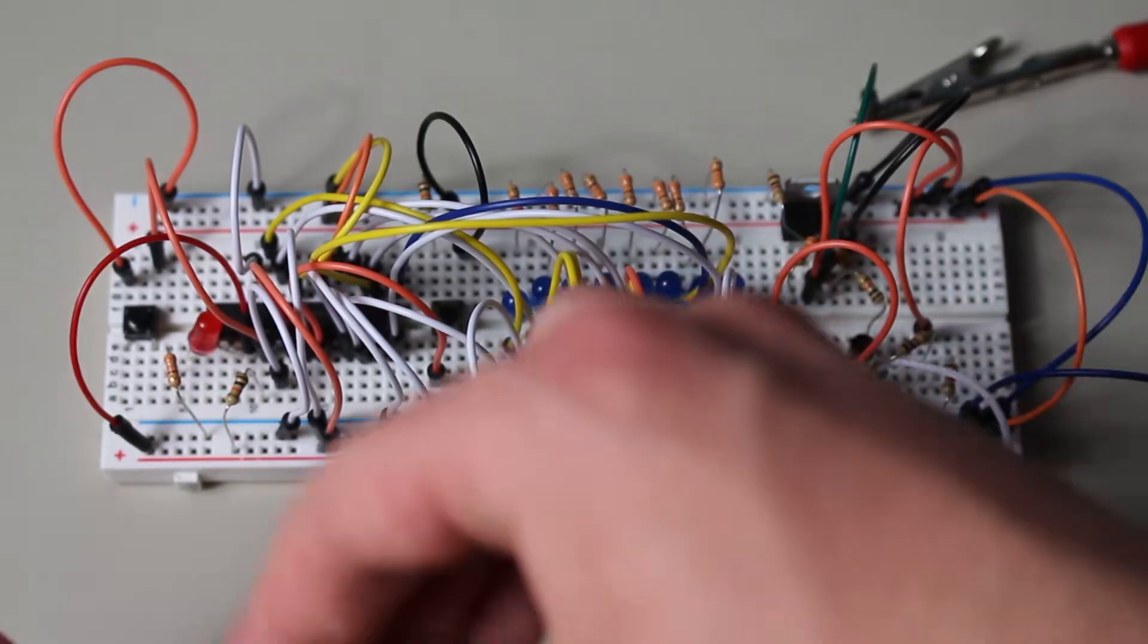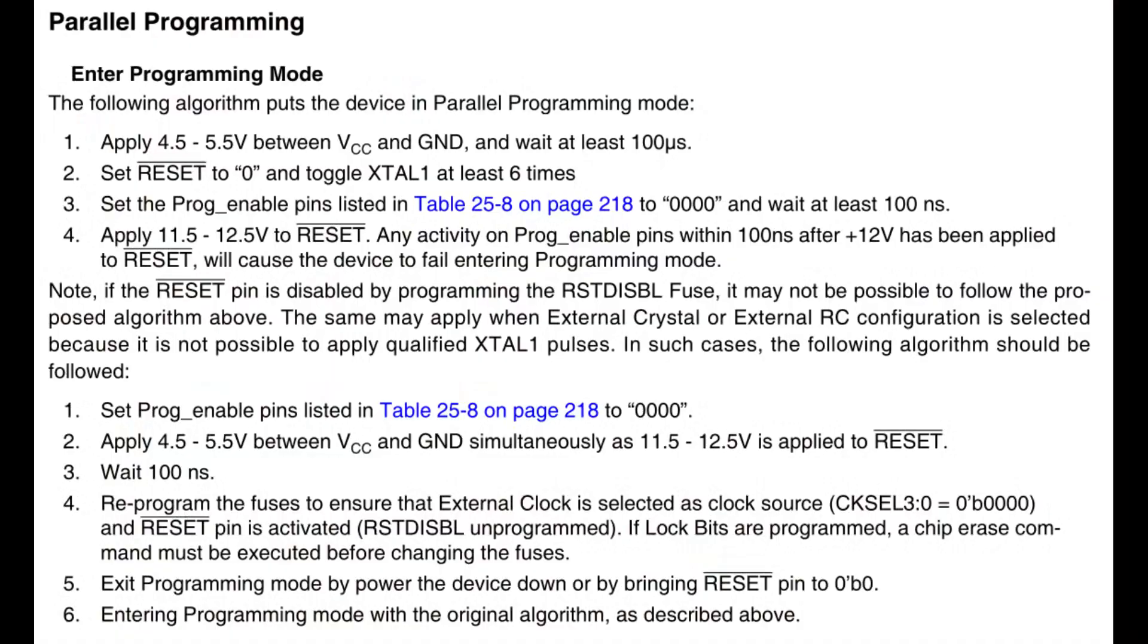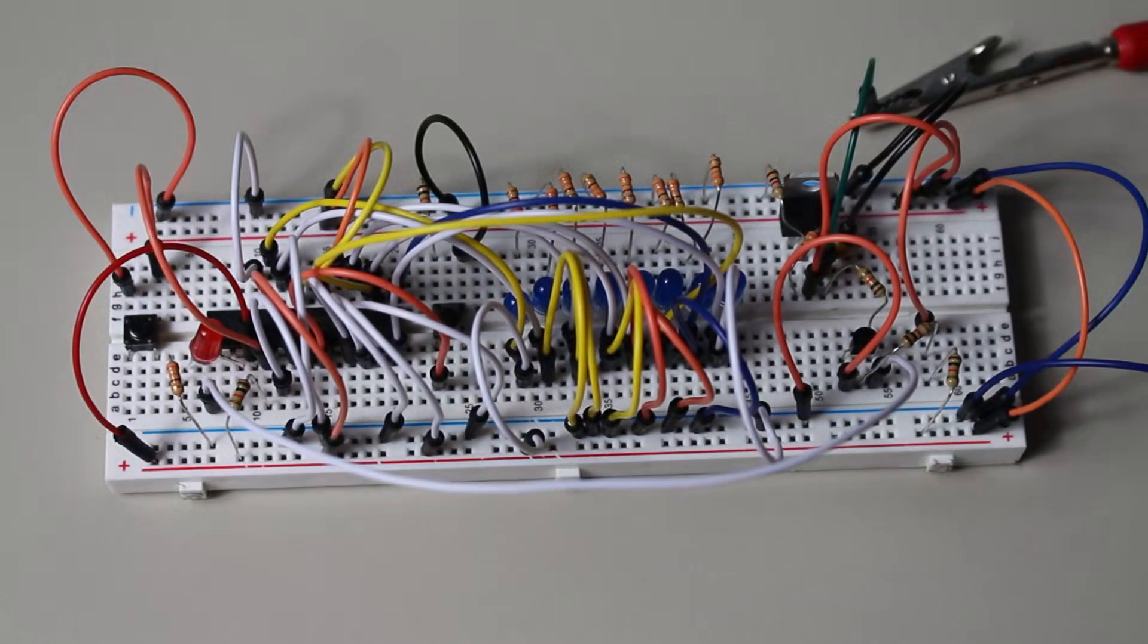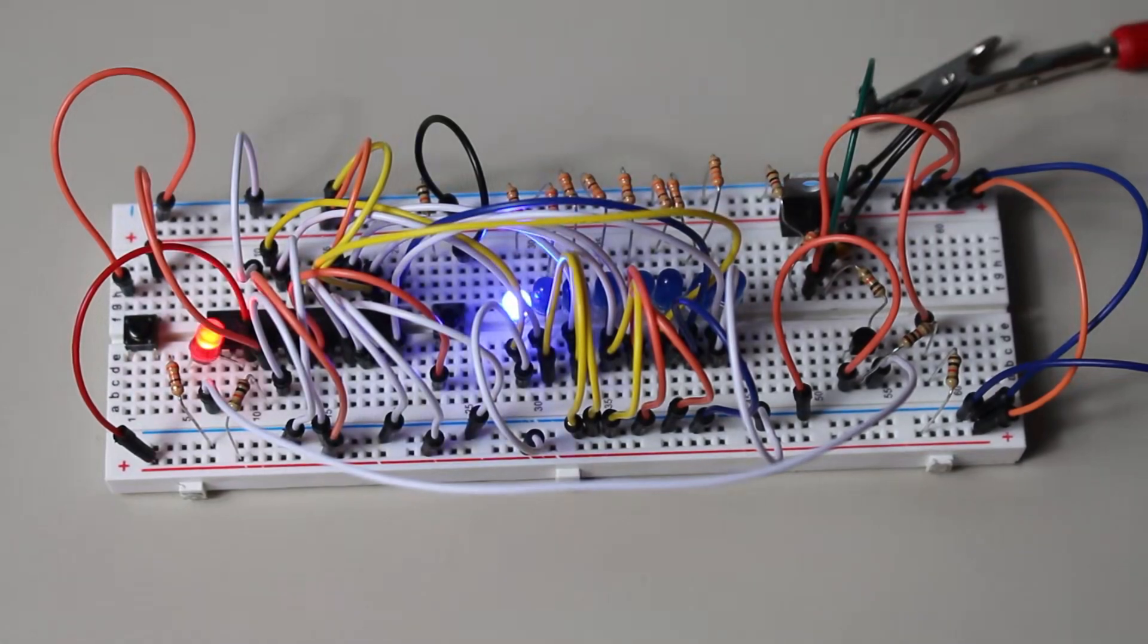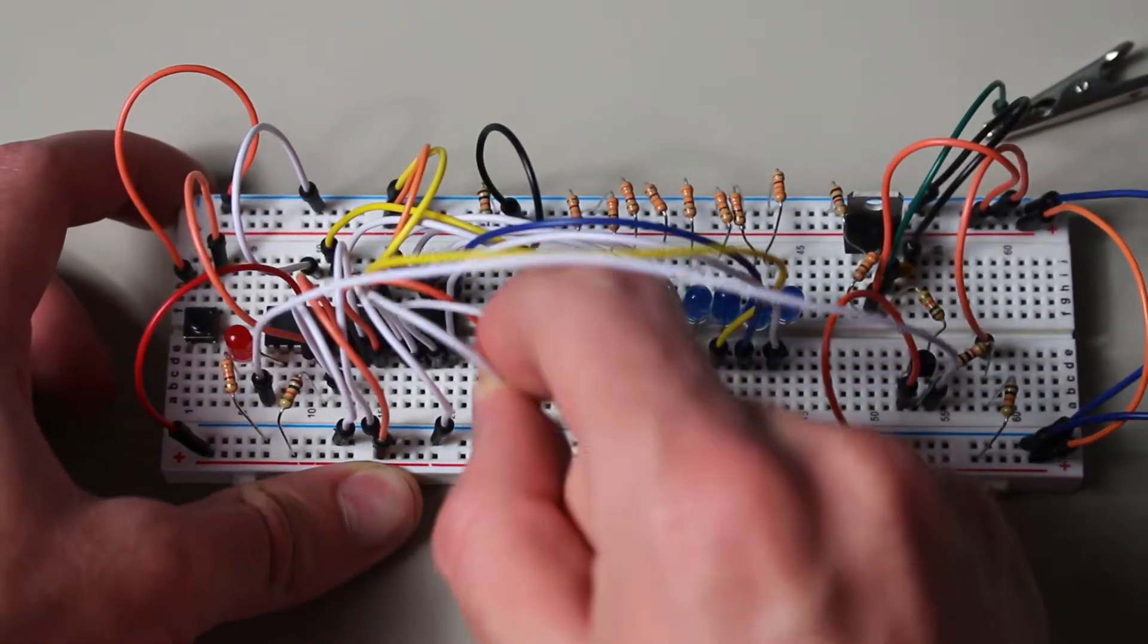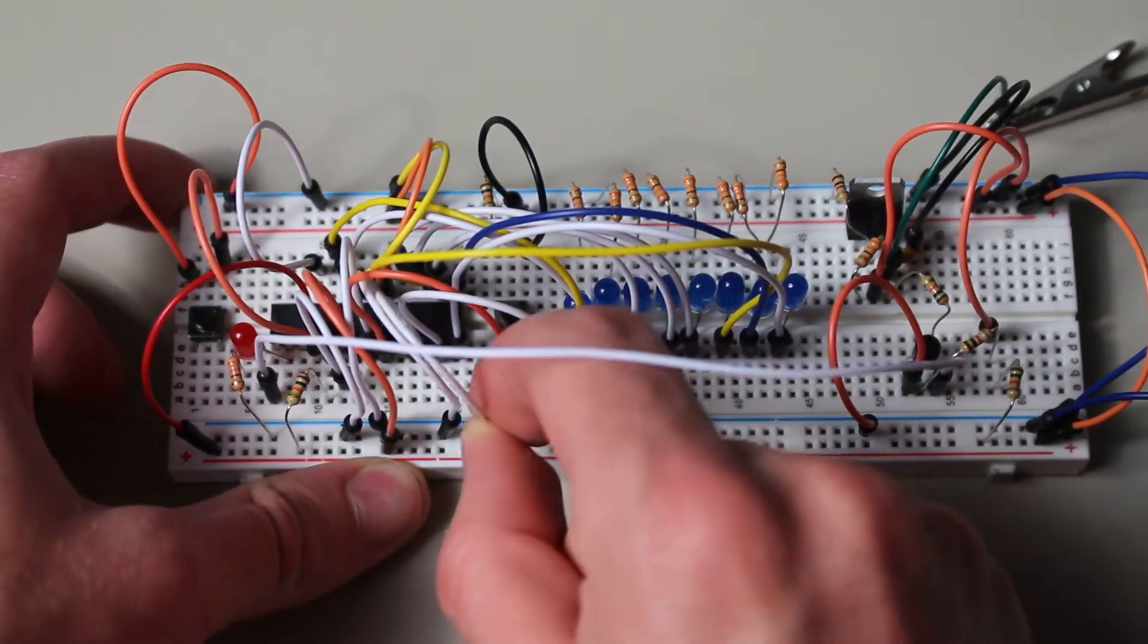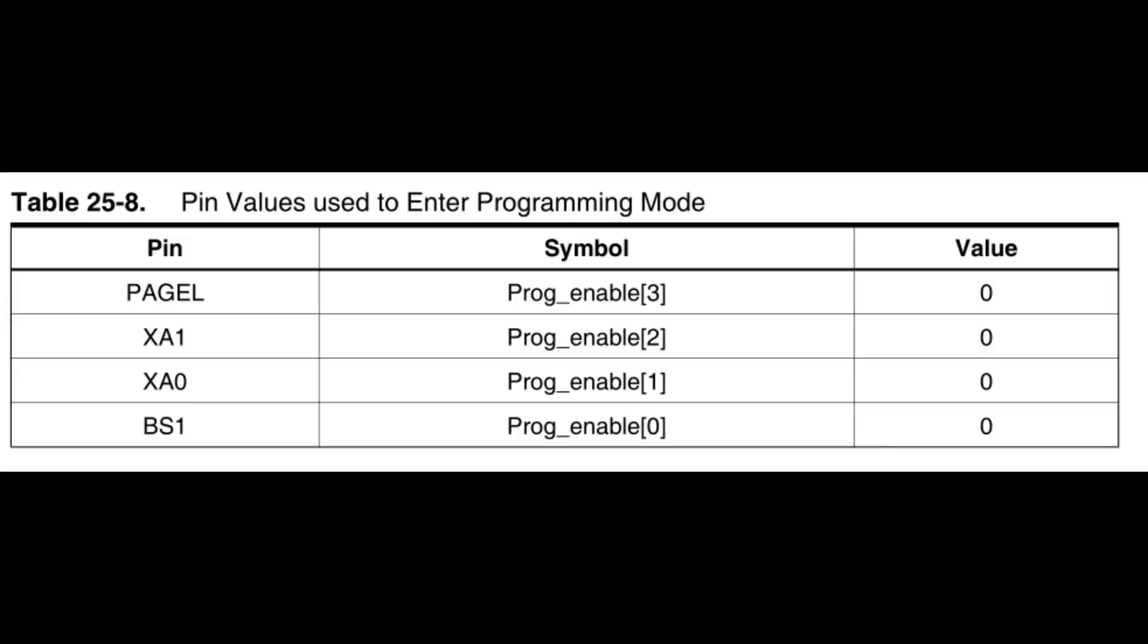First, we need to enter programming mode. Luckily, the datasheet gives us some very explicit instructions for this. There are two algorithms that it gives us. The first is for the majority of circumstances, and the second is for when certain fuses block programming mode. And those fuses are the clock select and reset disable bits, for example. Since my microcontroller did have those problems, I had to use the second method, so I'll show that one first. The algorithm for it goes as follows. Set the PROG-enabled pins to 0. And if you're wondering, the PROG-enabled pins are PageL, XA1, XA0, and BS1. And if you followed along so far, they should already be 0.